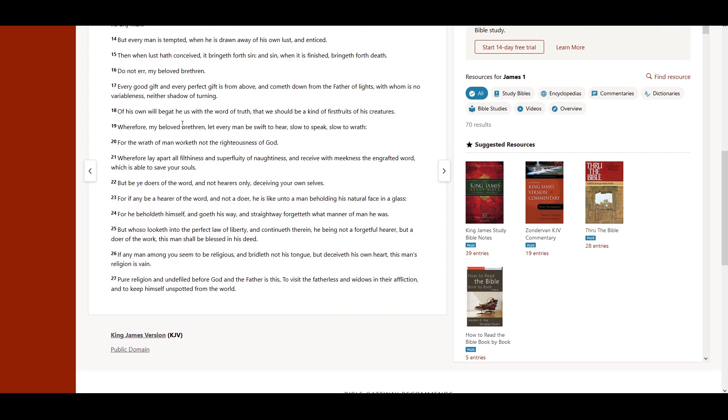Of his own will begat he us with the word of truth, that we should be a kind of firstfruits of his creatures. Wherefore, my beloved brethren,